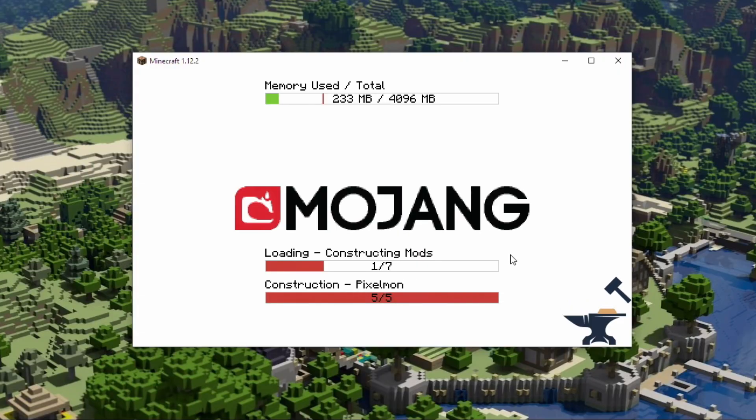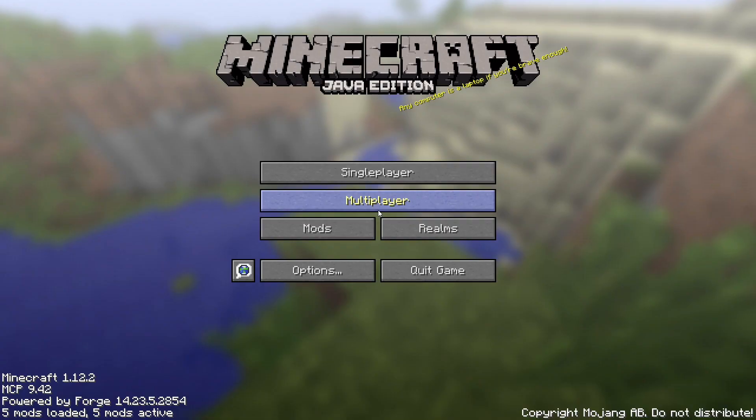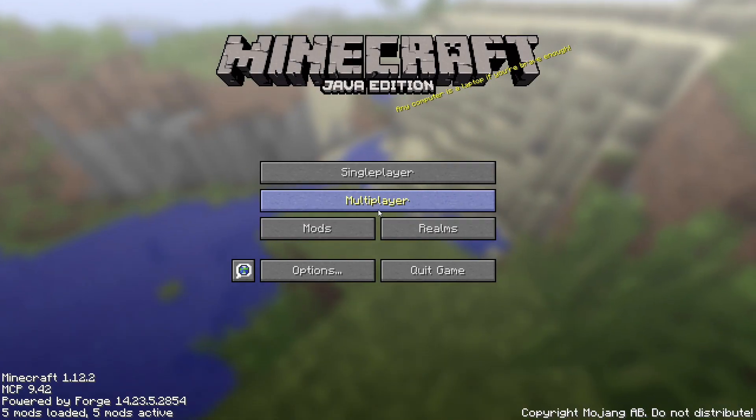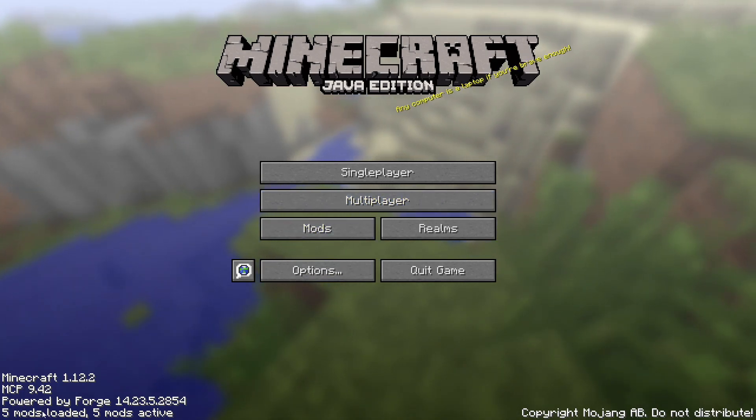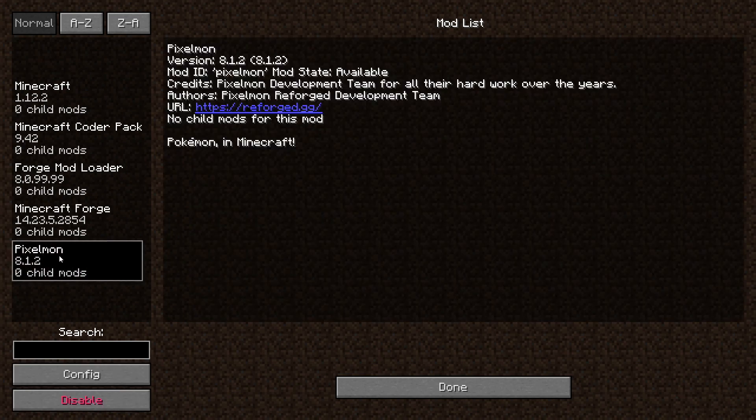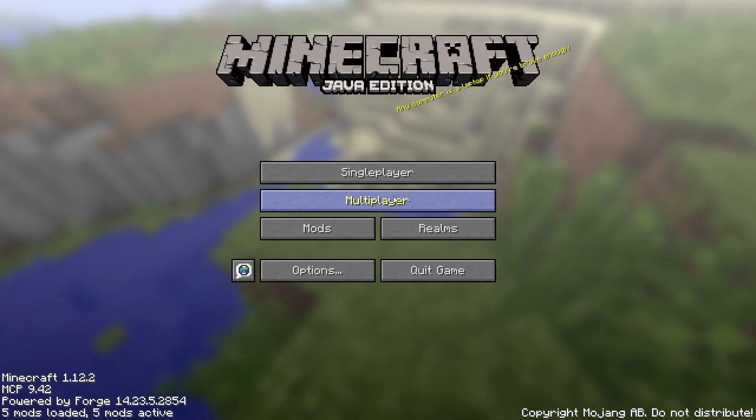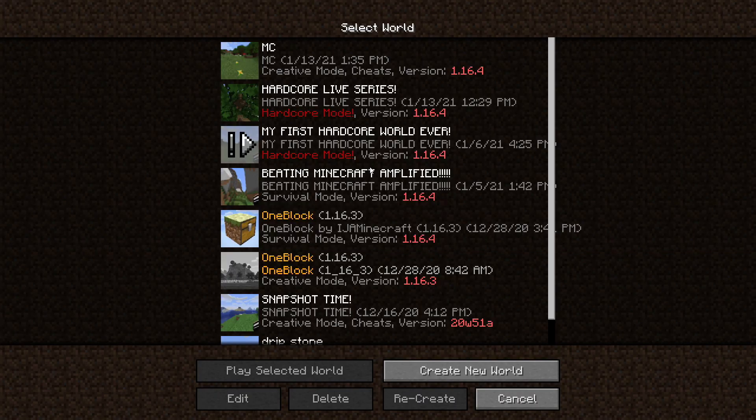As we can see here it is starting up and it says Pixelmon is in. It started up nice, as we can see down in the left corner we have Minecraft 1.12.2 powered by Forge. We're going to go to mods and here we go, our mods are Pixelmon right down here. Perfect, so we know it's working now.